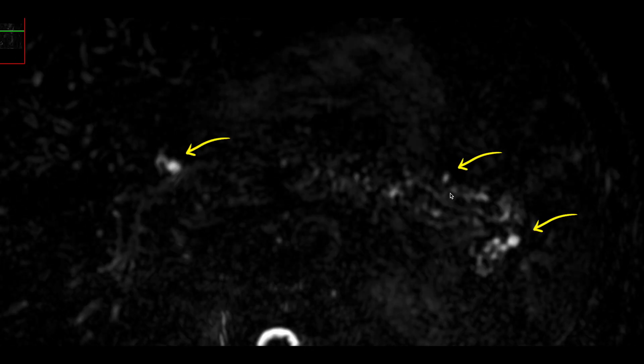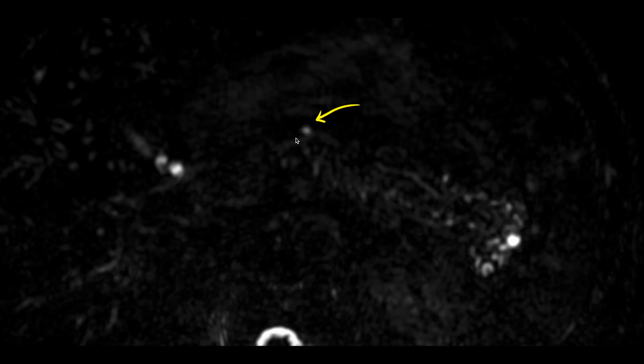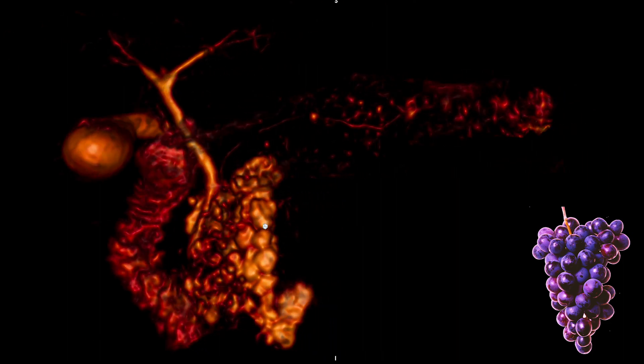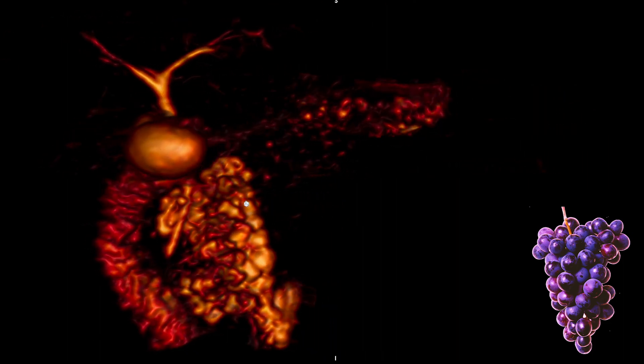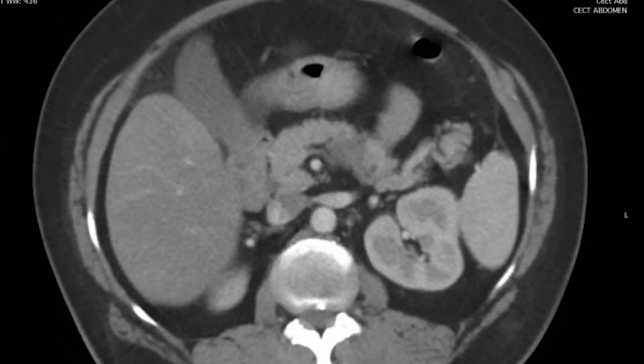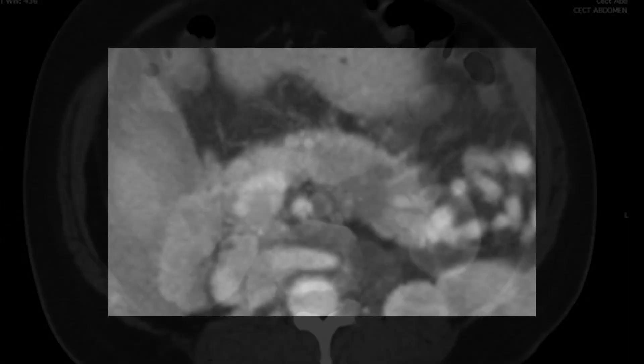A 40-year-old asymptomatic male patient underwent MRCP. You can see the pancreatic duct and saccular outpouchings in the tail region and in the body region. Coronal MRCP shows the pancreatic duct communication within a large IPMN. These are IPMNs in the region of the head and uncinate process, which can be compared with a bunch of grapes. Another case shows a hypodense lesion in the body of the pancreas, proven to be IPMN.